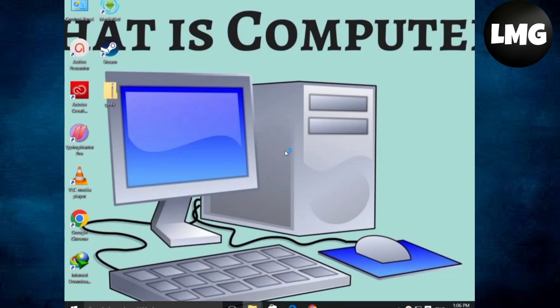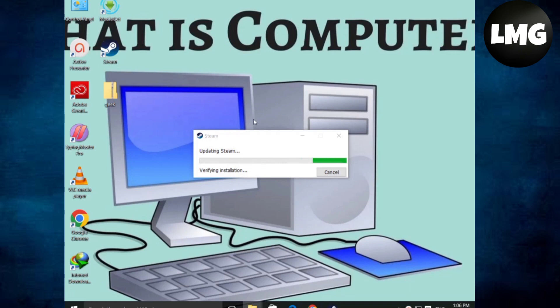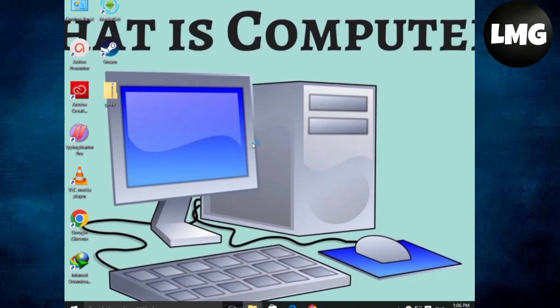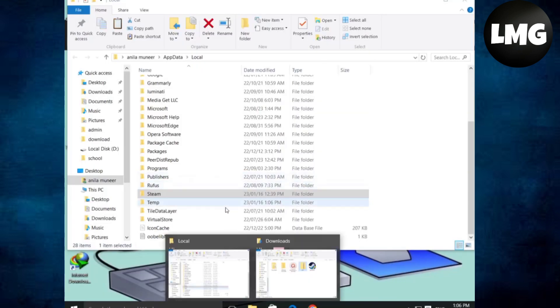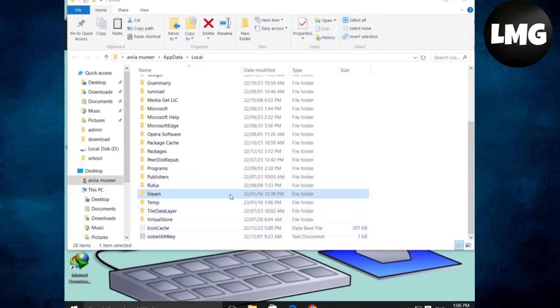To log in to your account again, you have to clear the data from your Steam. For this, press the Windows plus R keys at once and search for %localappdata%. You have to find your Steam folder.